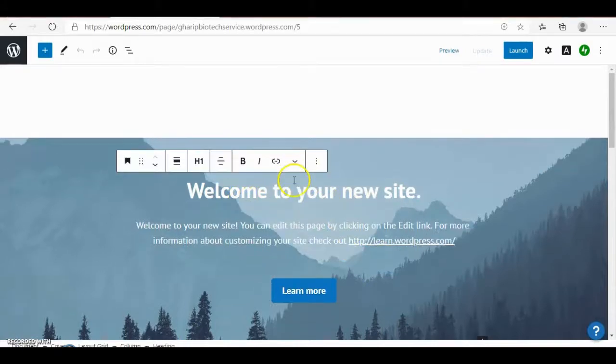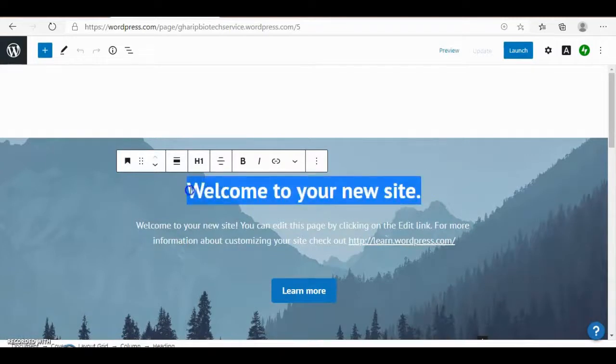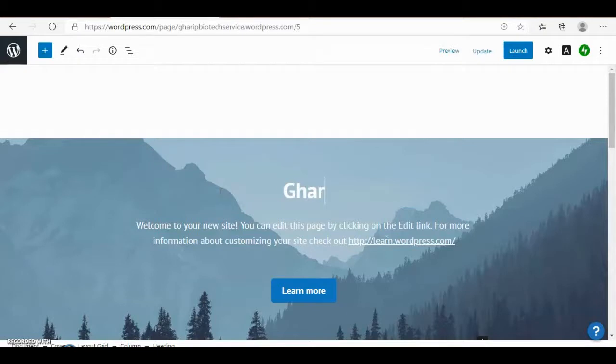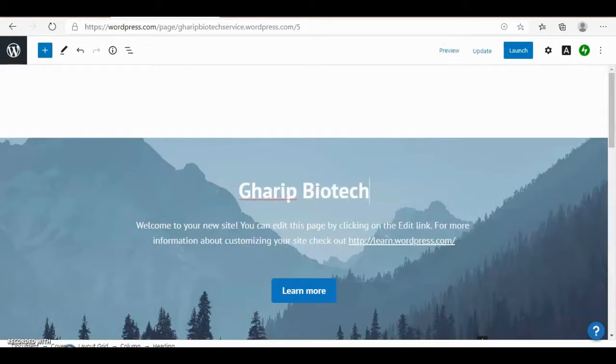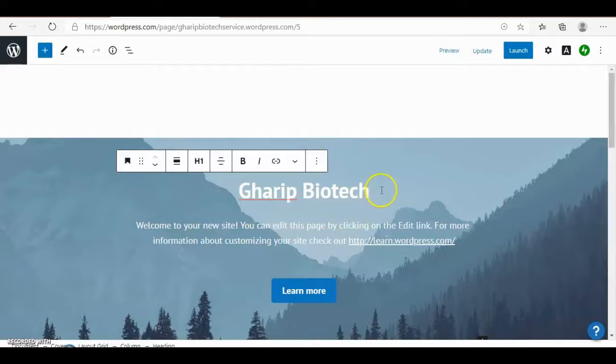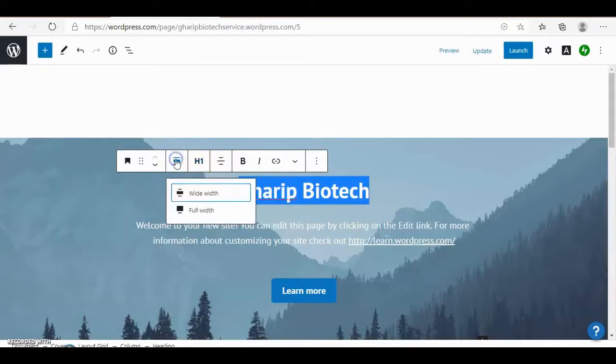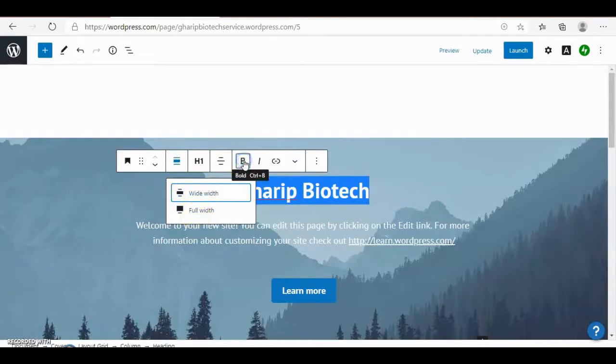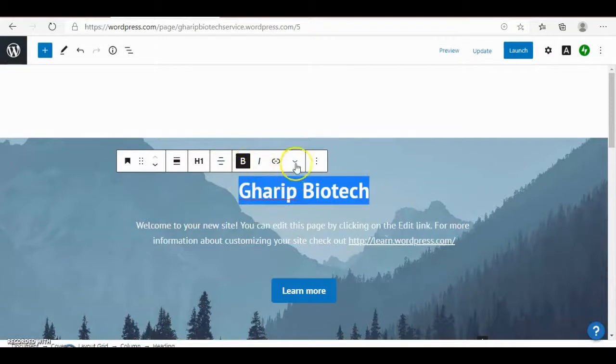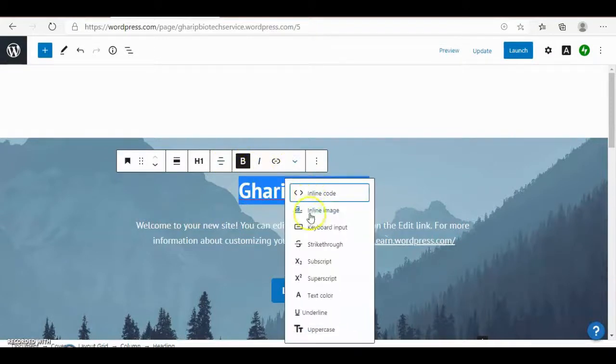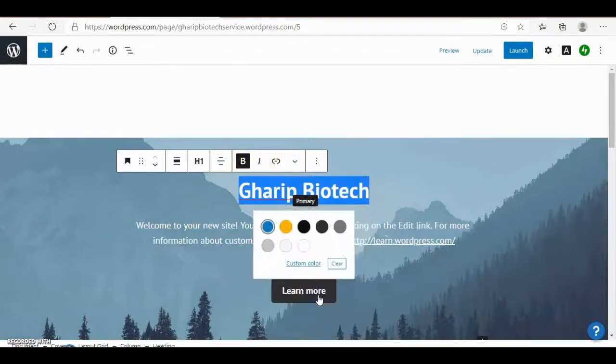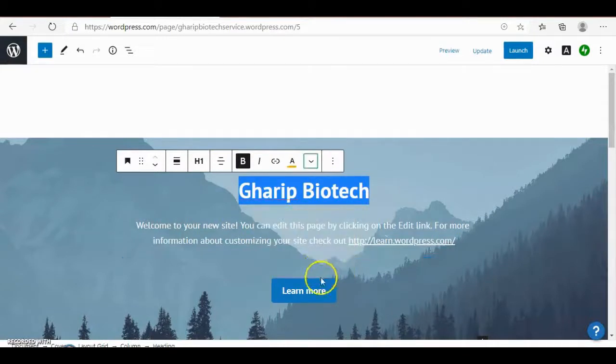For example, you can change this to very biotech. And even you can change the heading. Is it H1 or H2? H1 is bigger than H2. H2 is bigger than H3. You can change the alignment, it's full or wide width. Make it bold, and here you can change text color. I can choose yellow color.